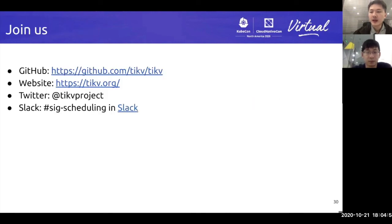This is basically everything we want to cover in this talk. Thank you very much for attending. If you are interested in what we are doing, you are welcome to join us. If you have any questions regarding what we have talked about, please ask.